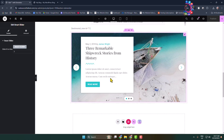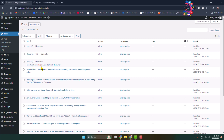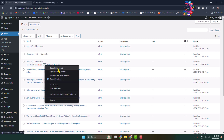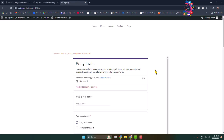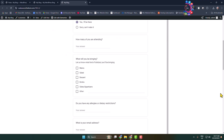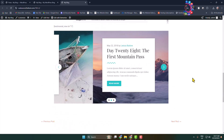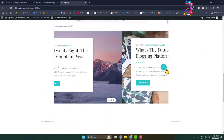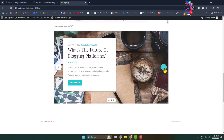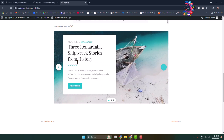Now go back and view this post to see the slider. As you can see, the slider has been successfully added.